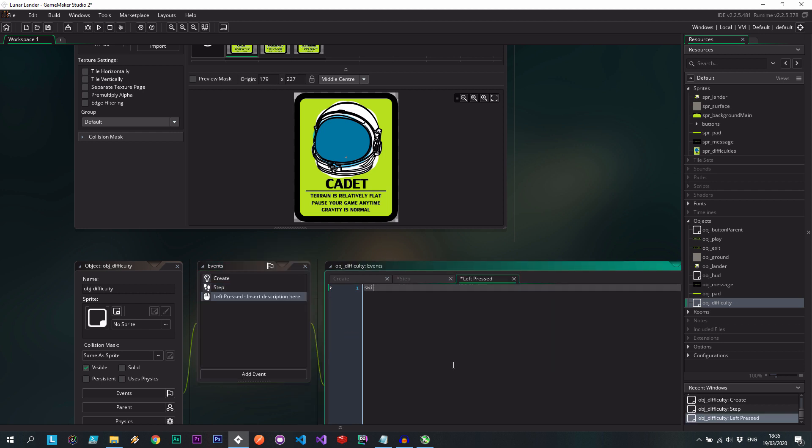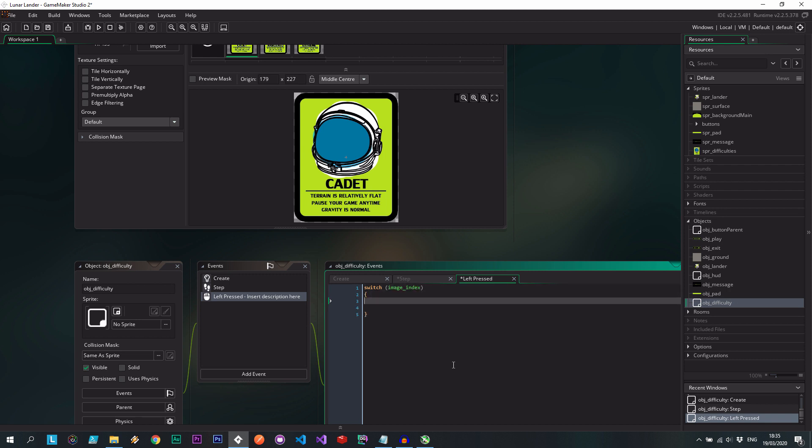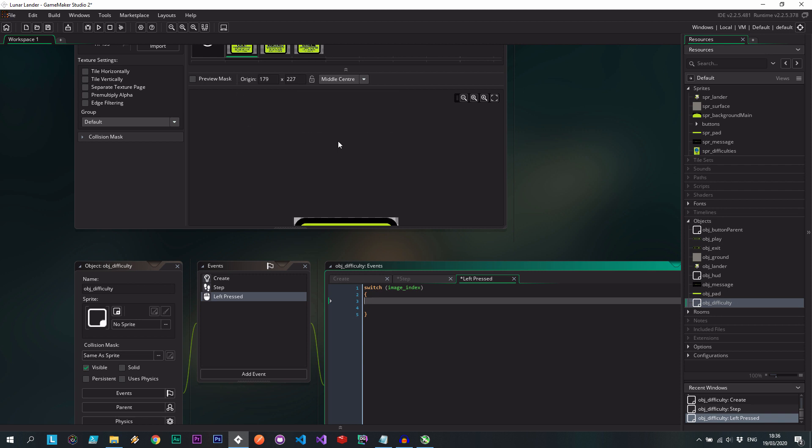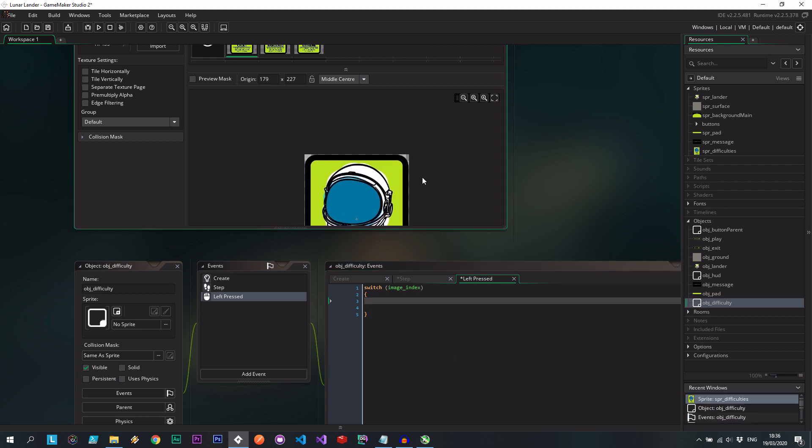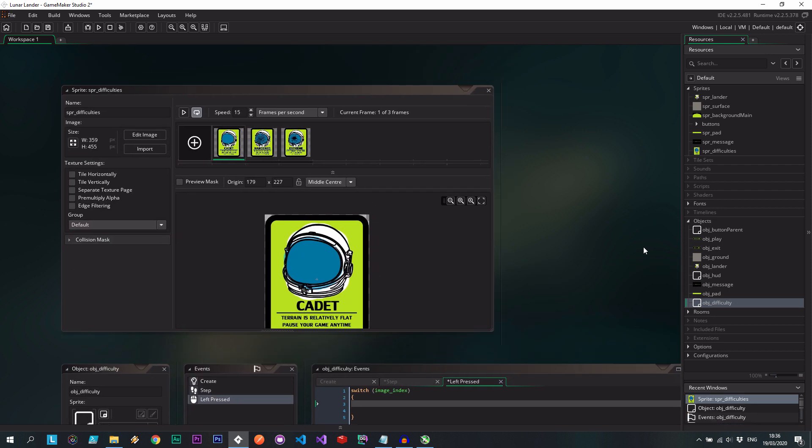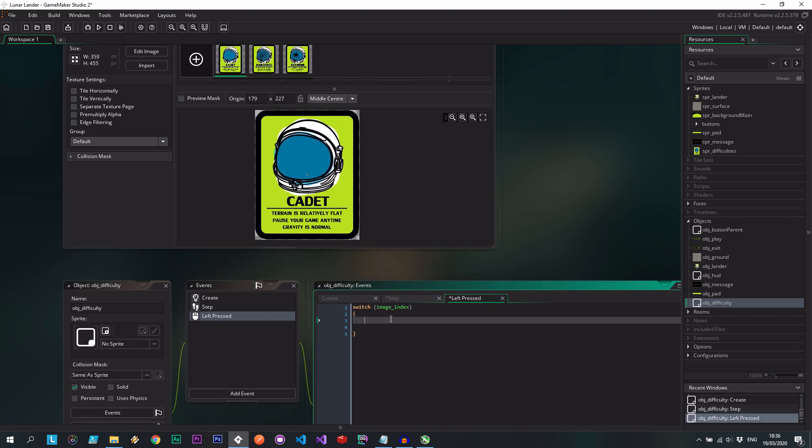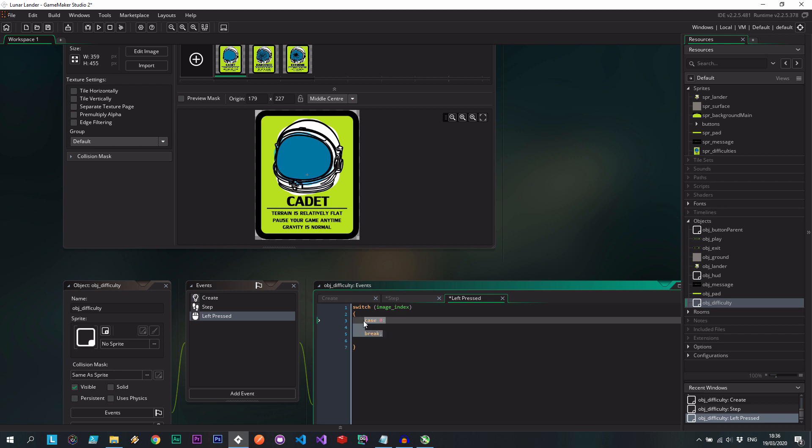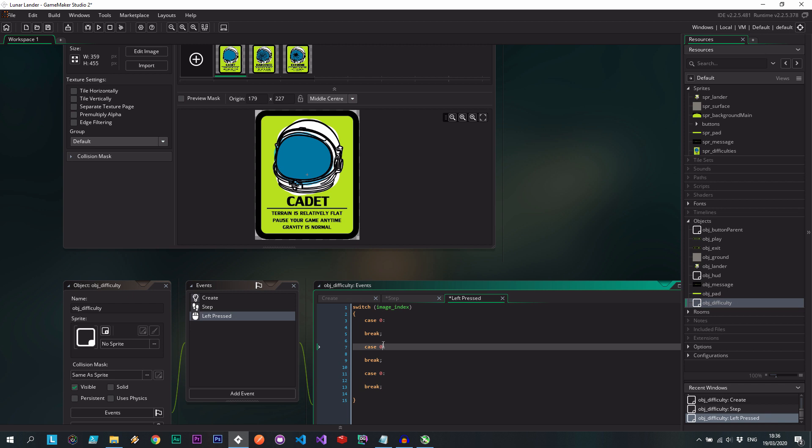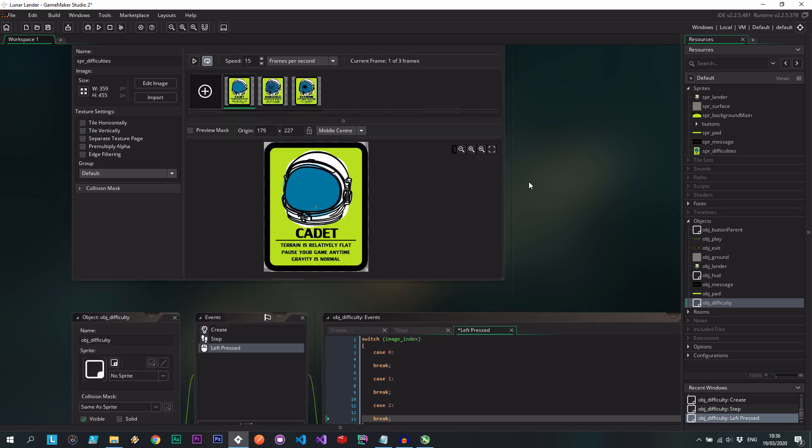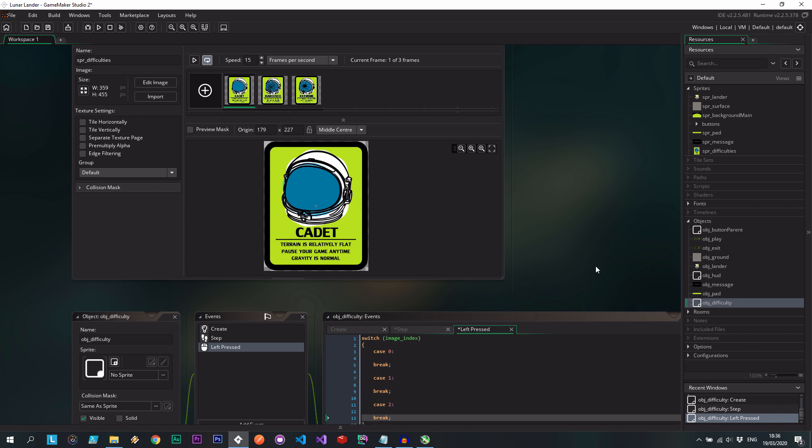Let's say step. I want to say if position_meeting mouse x, mouse y, self, extra bracket. So that's basically if we've got the hover. This is a hover effect. If the mouse is over this button, then image alpha is one. Otherwise 0.5. That'll look quite nice. Then left pressed. Here we go. Mouse left pressed. We want to switch on the image index.